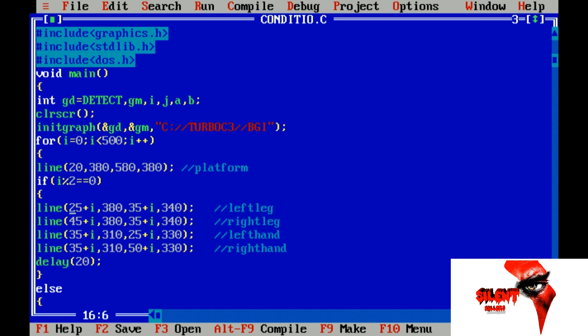Left leg: N, I. Coordinates 380, I, 380, 340. Then 35, I, 310. Then 25, I, 335, I. And 330.